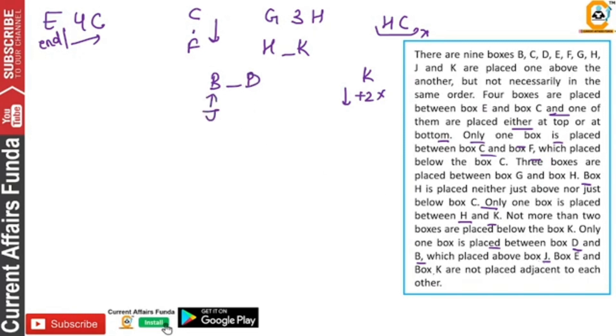E and K are not adjacent to each other. The box is placed between E and K — the box is not placed by E. The box is placed among E.